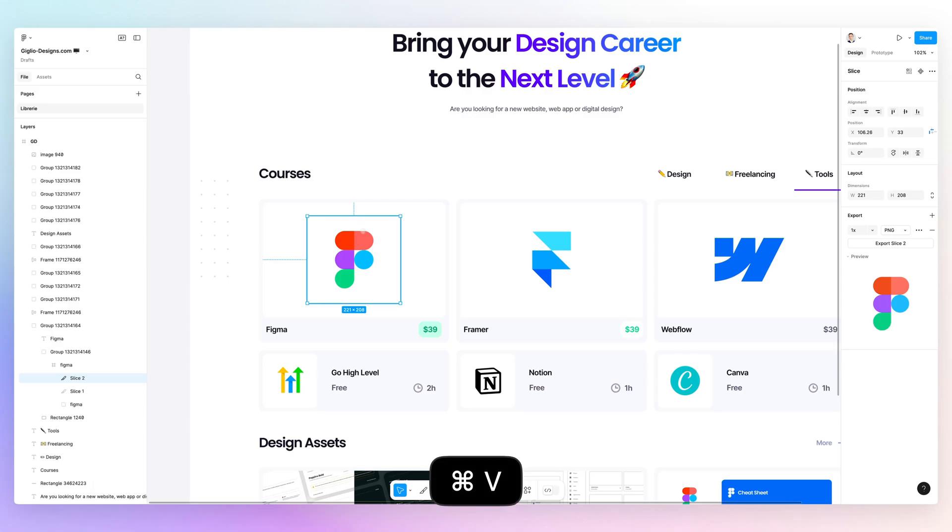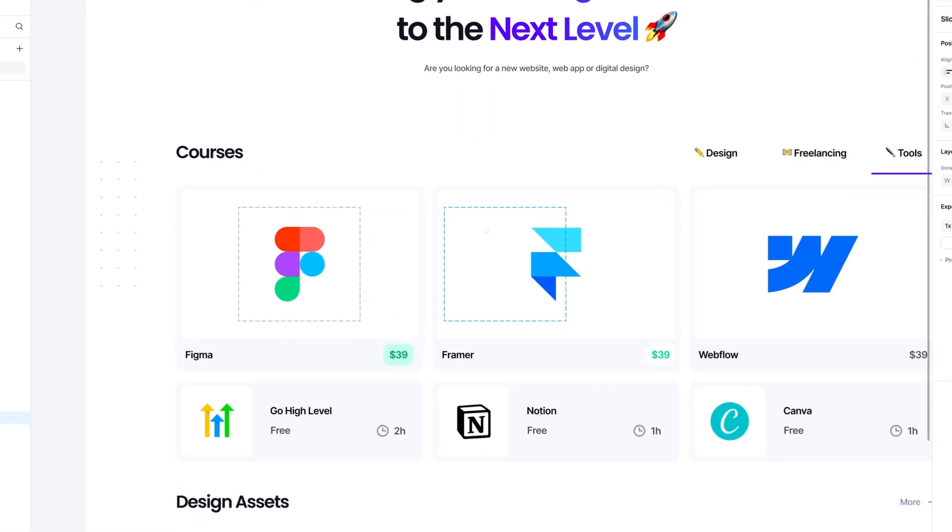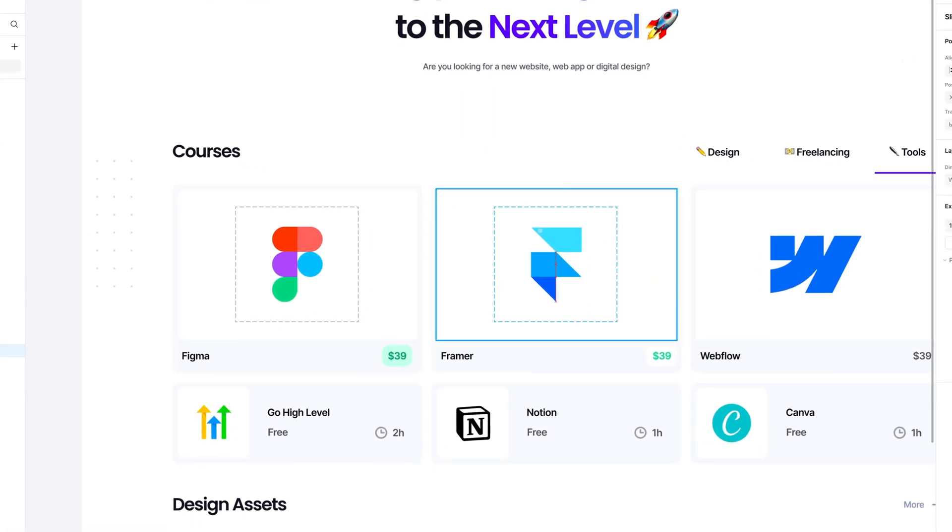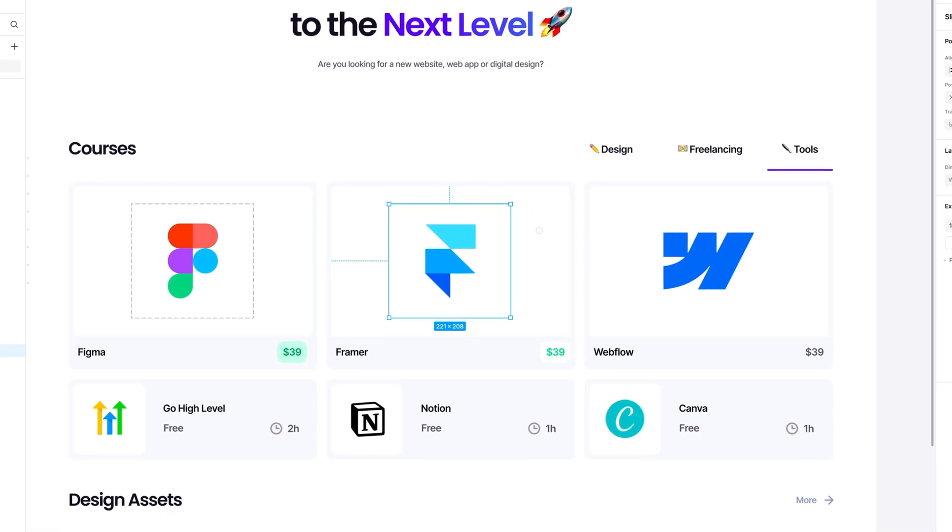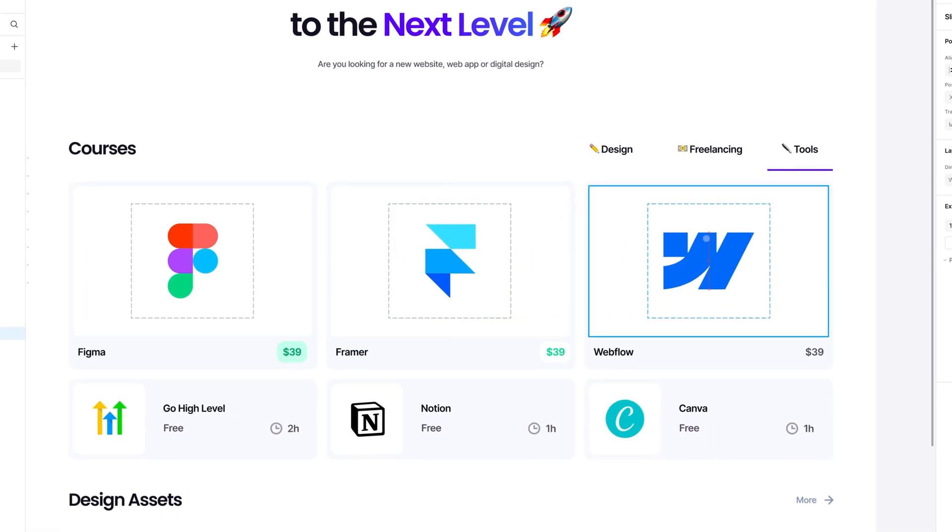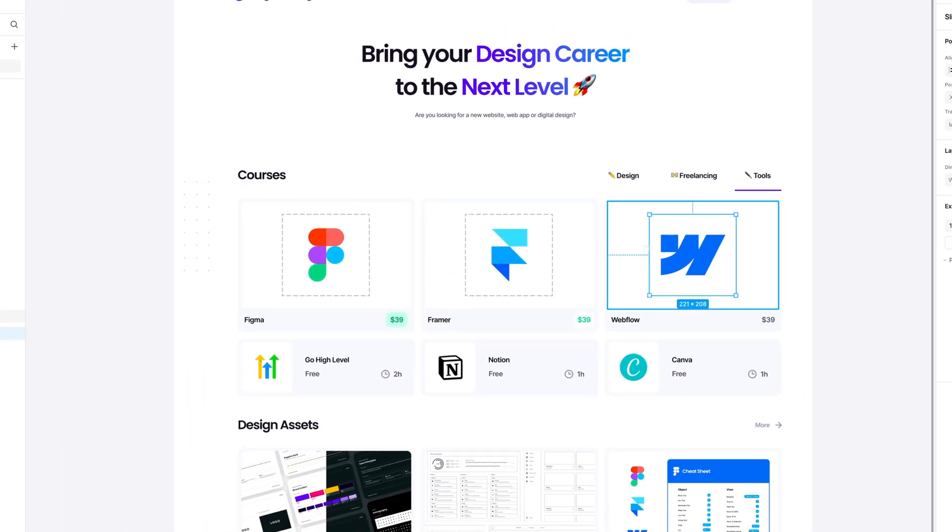Now, the beauty about the Slice tool is that I can copy and paste it and create multiple slices throughout the page.